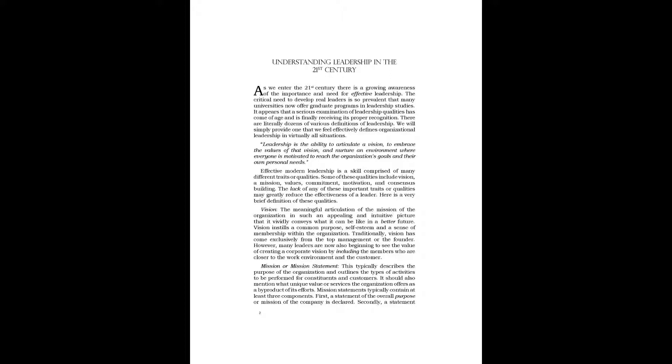Mission or Mission Statement: This typically describes the purpose of the organization and outlines the types of activities to be performed for constituents and customers. It should also mention what unique value or services the organization offers as a by-product of its efforts. Mission statements typically contain at least three components.